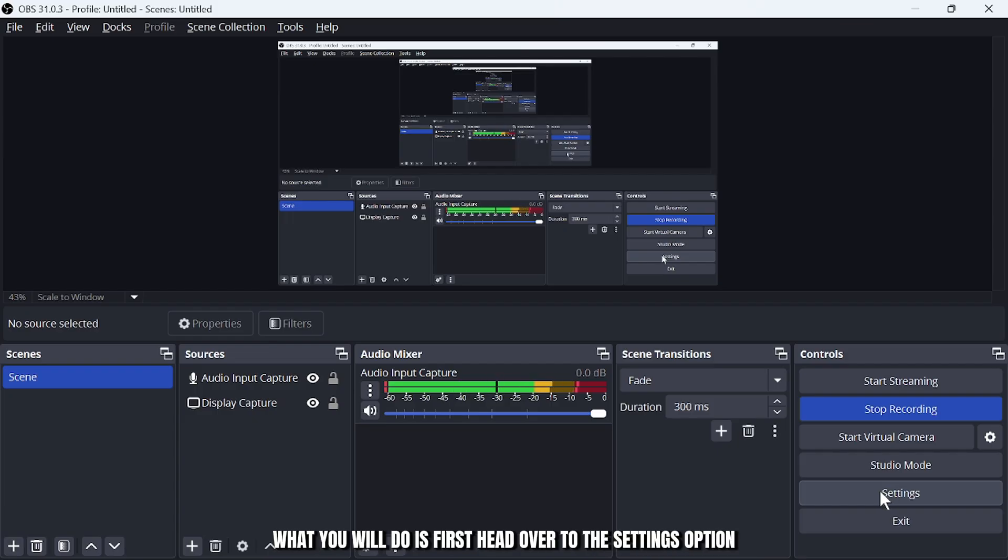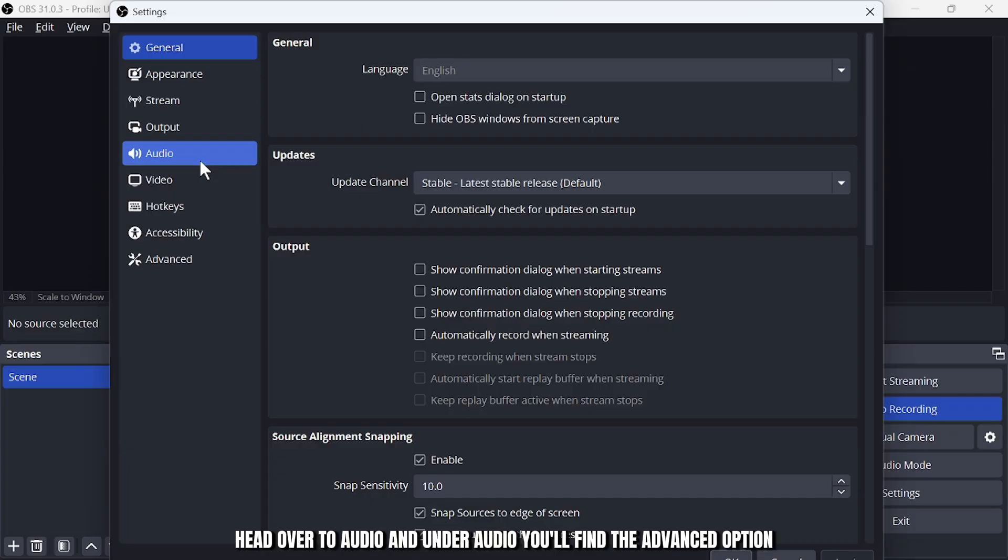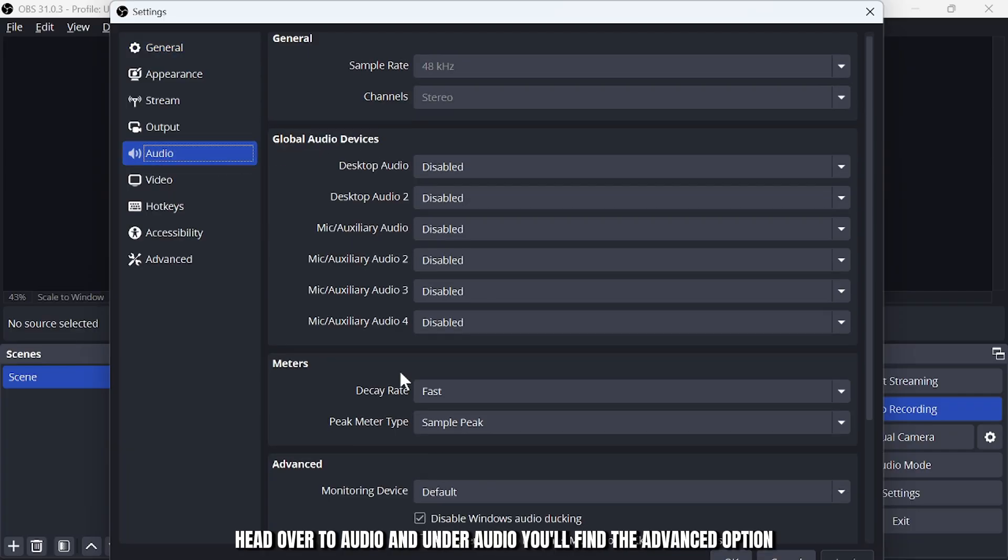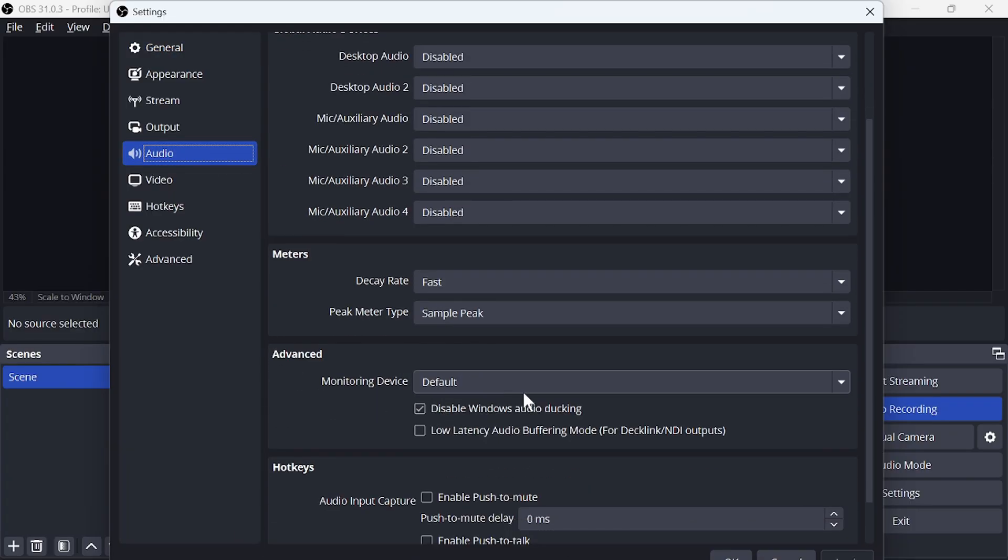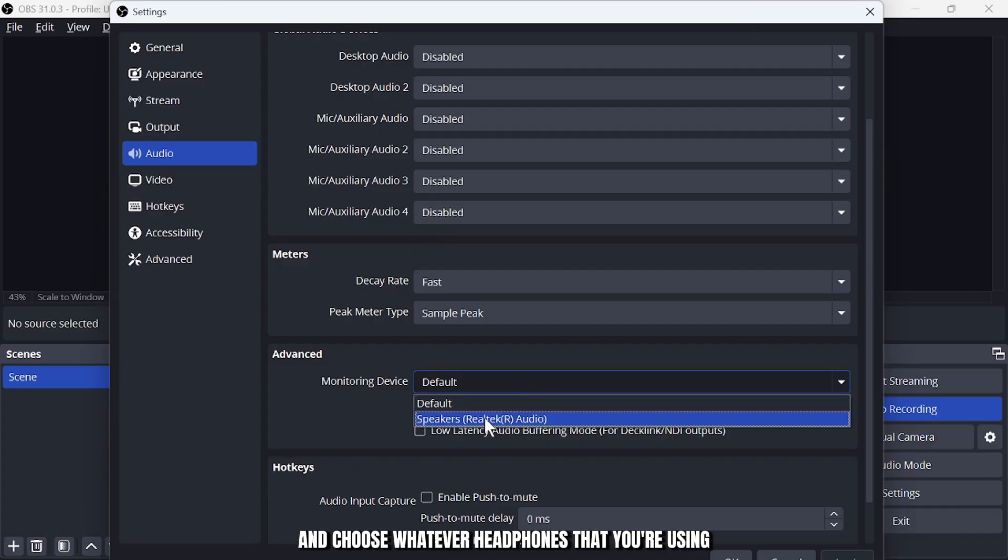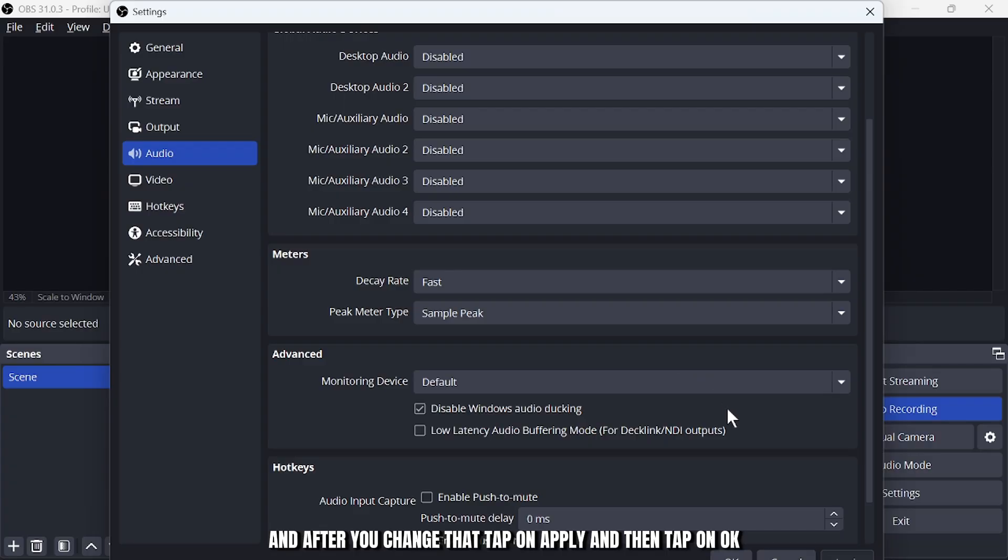What you will do is first head over to the settings option. After the settings open up, head over to audio. Under audio you'll find the advanced option. Tap on this monitoring device and choose whatever headphones that you're using. Change it and after you change that, tap on apply and then tap on OK.